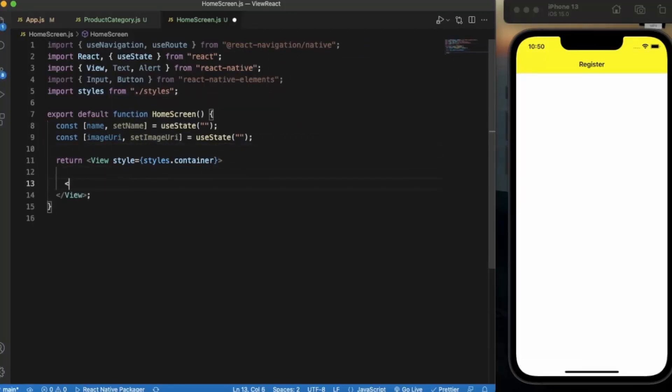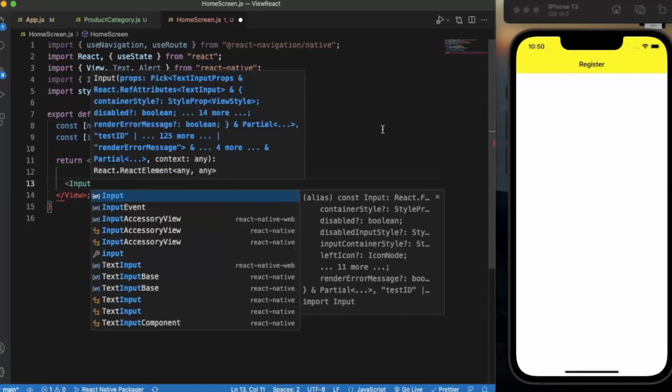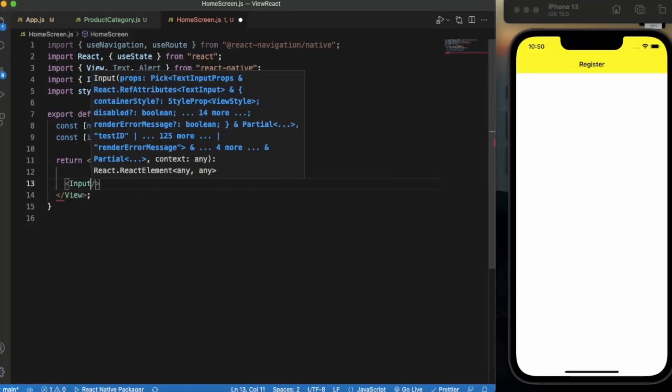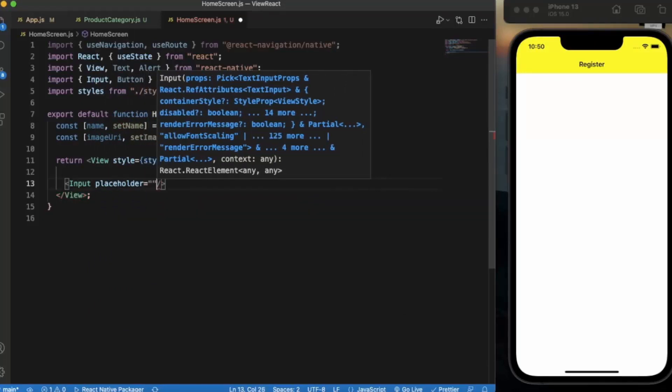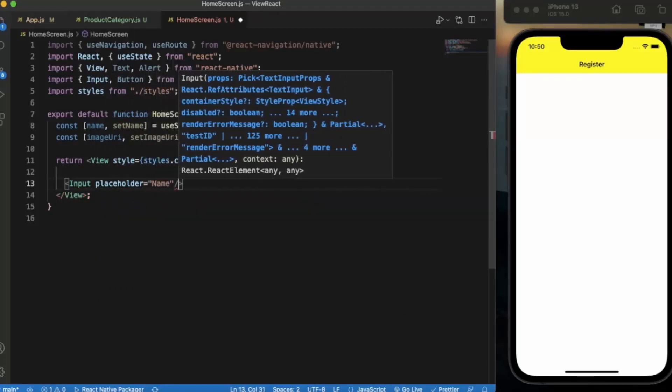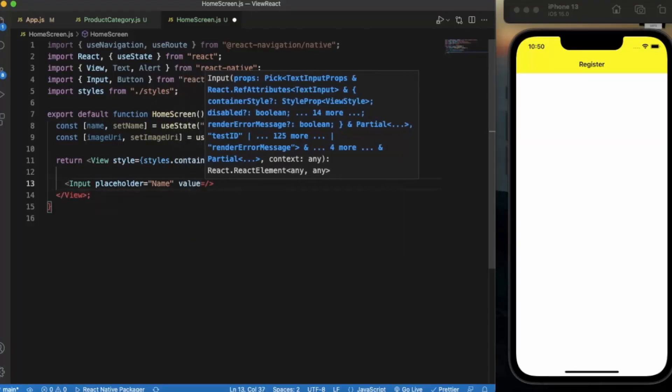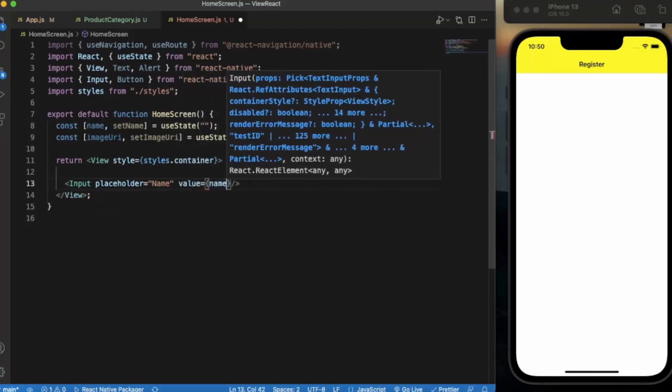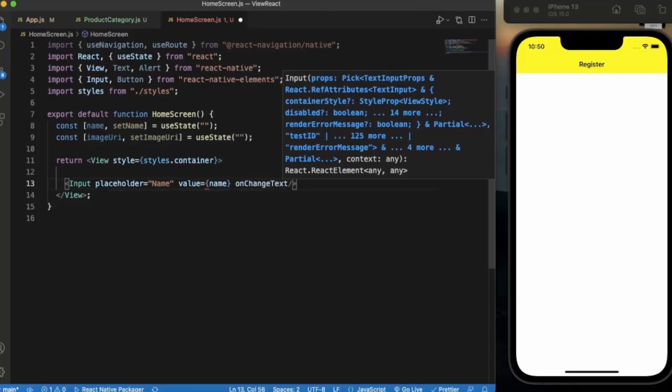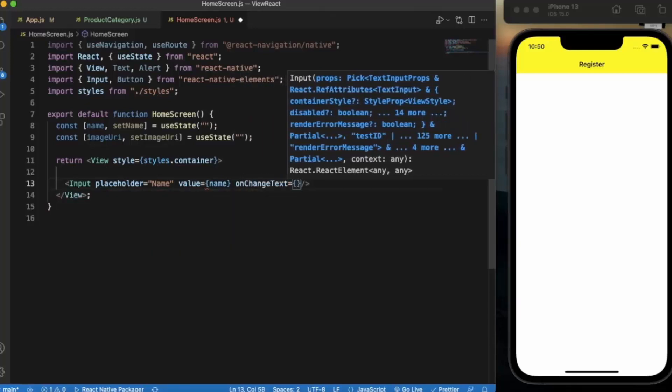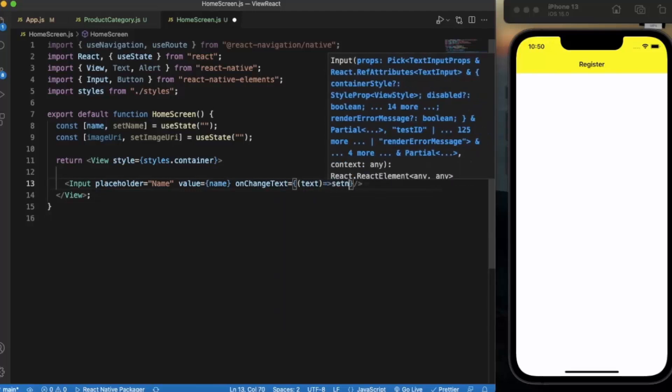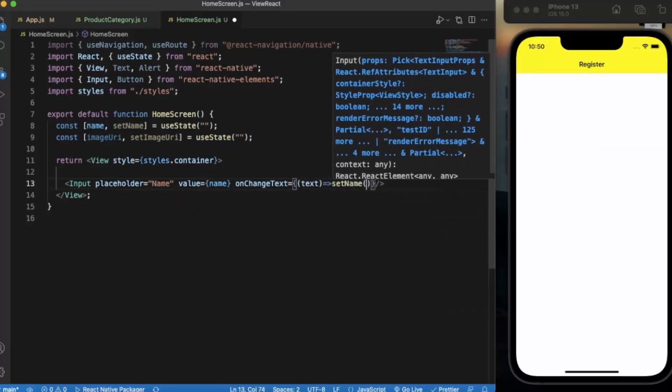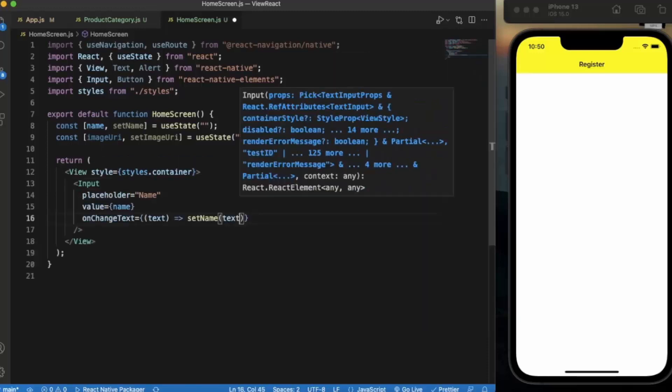Now let's create an input. I have imported the input from React Native Elements. Placeholder will be name, value will be name, and on change text, whatever the text is in the input we store them into the name.